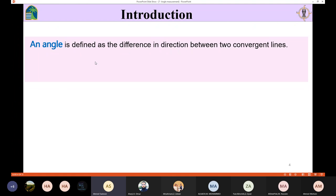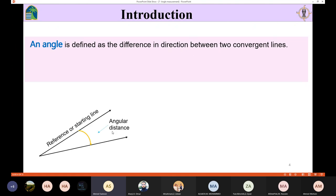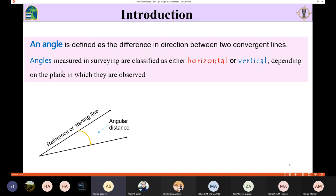An angle is defined as a difference in direction between two convergent lines. Here is the first line and here is the second line — these two lines converge, and the difference in direction between them is called an angle. You start measuring from one line towards the other. Angles measured in surveying are classified as either horizontal or vertical, depending on the plane in which they are observed — either a horizontal plane or a vertical plane.